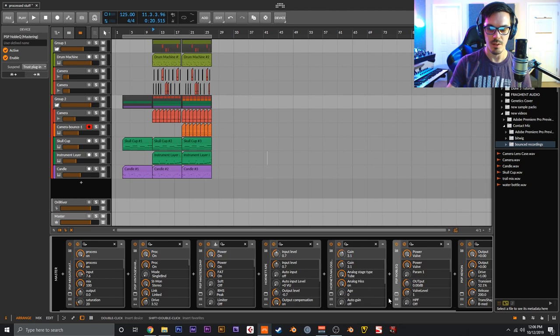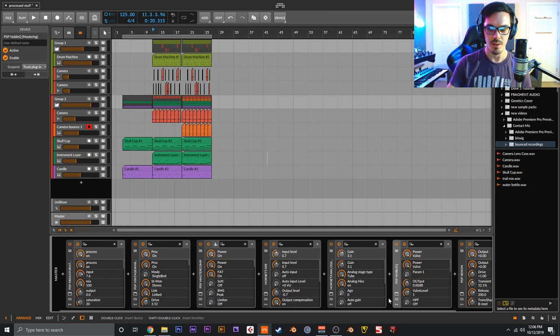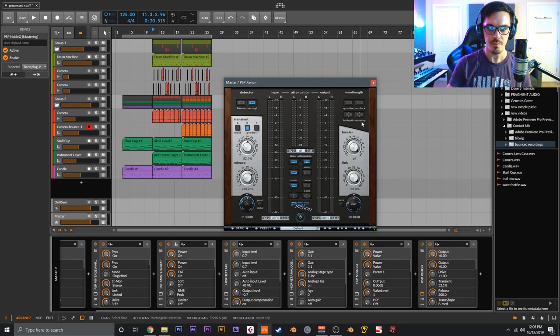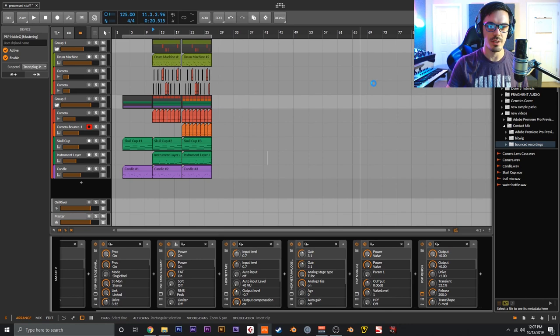NobleQ on the end, boosting some low, boosting some high, Valve mode, and just tweaking that bias knob to give it a bit more crunch. And then finally the master limiter is PSP Xenon - oversampling should be on, just going up by 1dB, Transient mode B52. That's just what felt right.